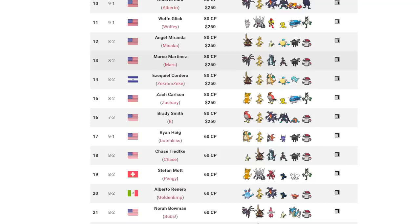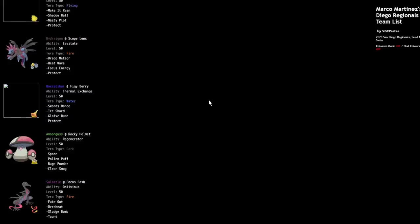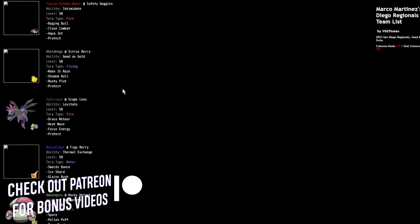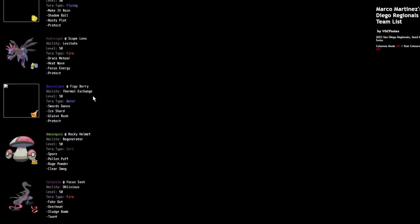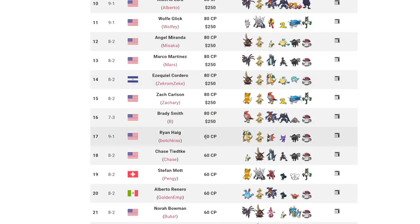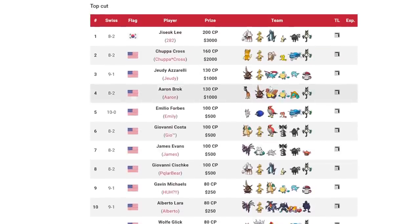You can see this Baxcalibur core sort of taking place. Baxcalibur plus Paldean Tauros is just like a really nice combination of Pokemon for a number of reasons. Baxcalibur is also obviously very weak to Hydreigon because it outspeeds it and can one-shot it and Paldean Tauros can just annihilate that thing outright. But also Baxcalibur is able to go for stuff like Swords Dance set up with that extra bulk after Intimidate and go for Ice Shards. And we did see it play a huge part in its success. I think that Baxcalibur has to run Tera Water Swords Dance, or not Swords Dance, but Icicle Shard to get the max value out of it.